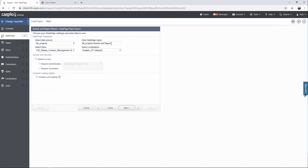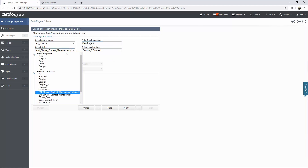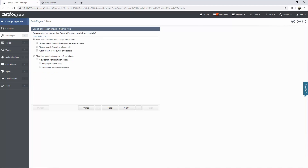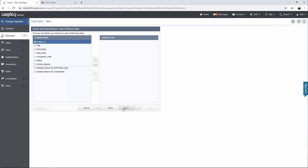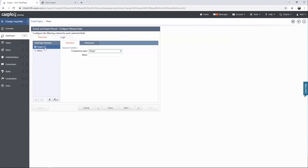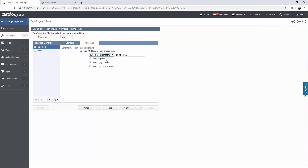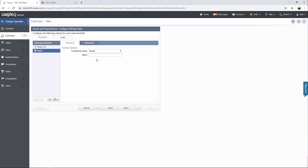Let's begin with our second data page. Let's go down to reports, click on details, click next, and we're going to call this one view project. Once again I'll use my blue style. Continue. I want to filter the data and I want to make sure I enable allow parameters, because in order to see the details of that project, my details page will need to receive the project ID which will be passed from the results page. Make sure you select external parameters and click next.